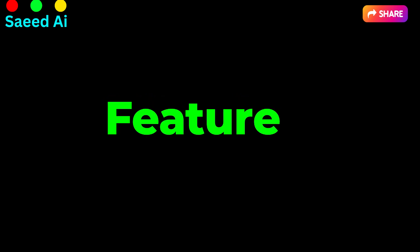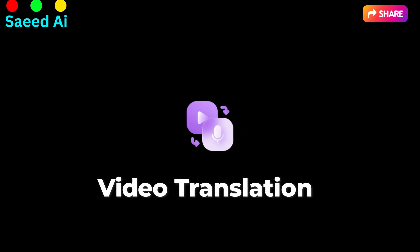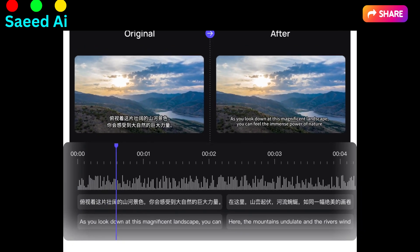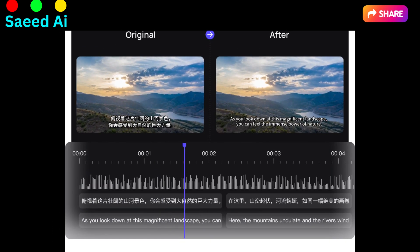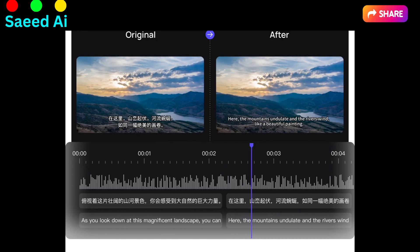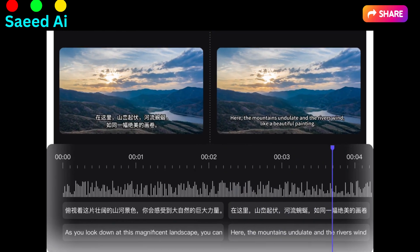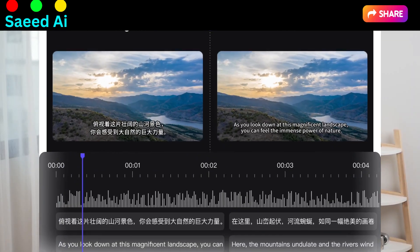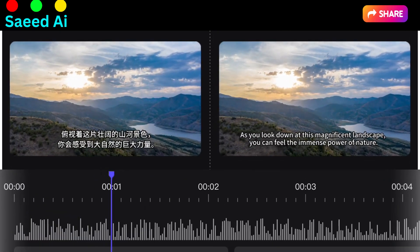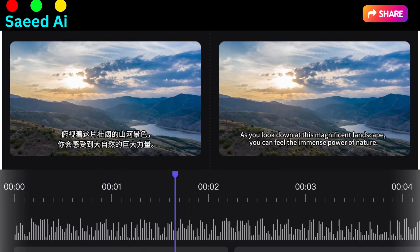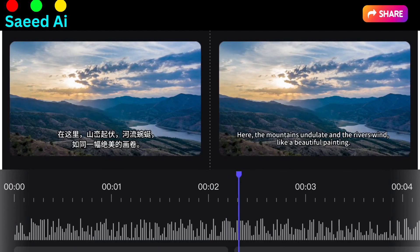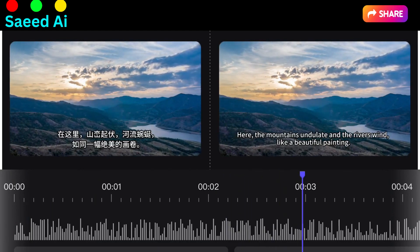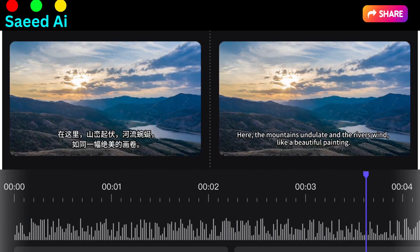Let's discuss its four main features. Video Translation — say goodbye to language barriers. With our AI-powered translation feature, effortlessly expand your global reach. Translate your videos into multiple languages, making your content accessible to a global audience.